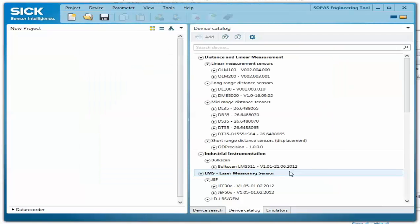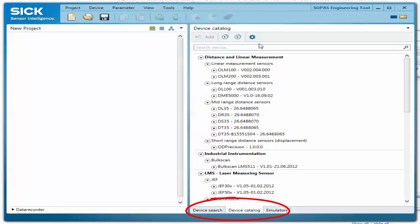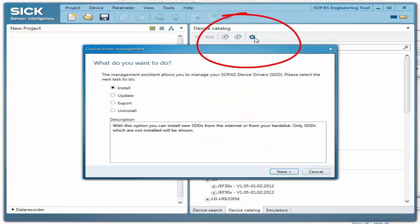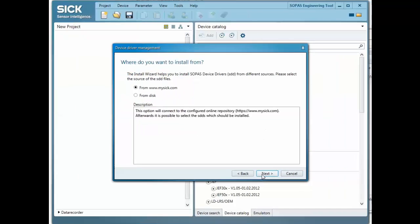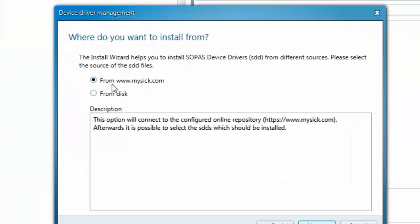To add a new SDD file while still in the Device Catalog tab, click the gear icon, choose Install, and select to find the SDD file on the SICK website or, if already downloaded, from disc.